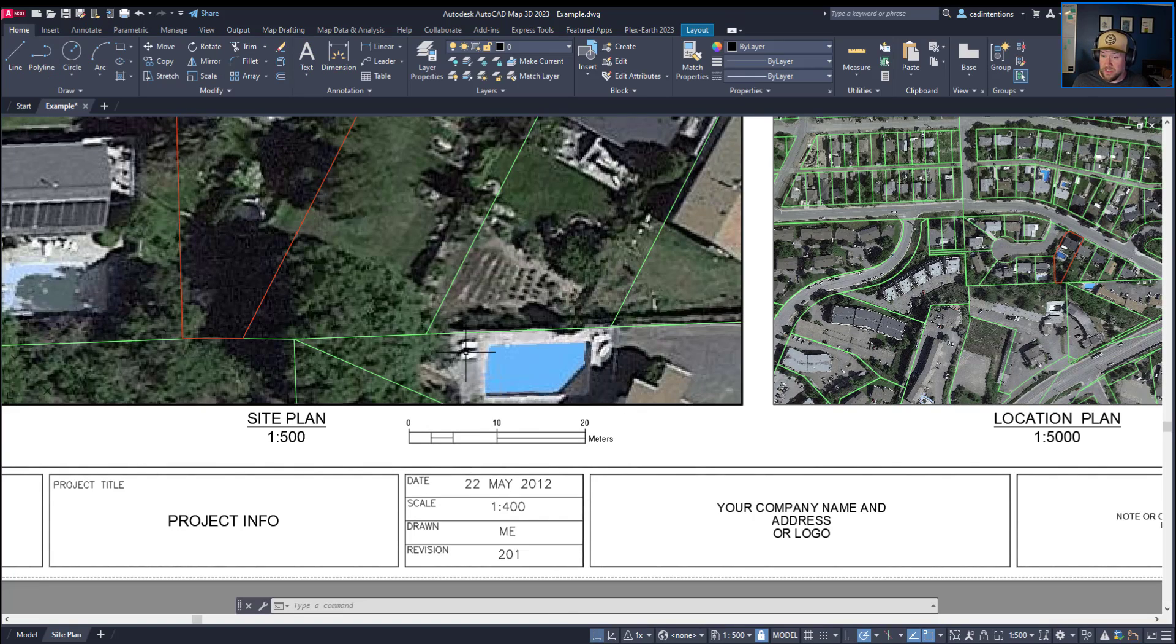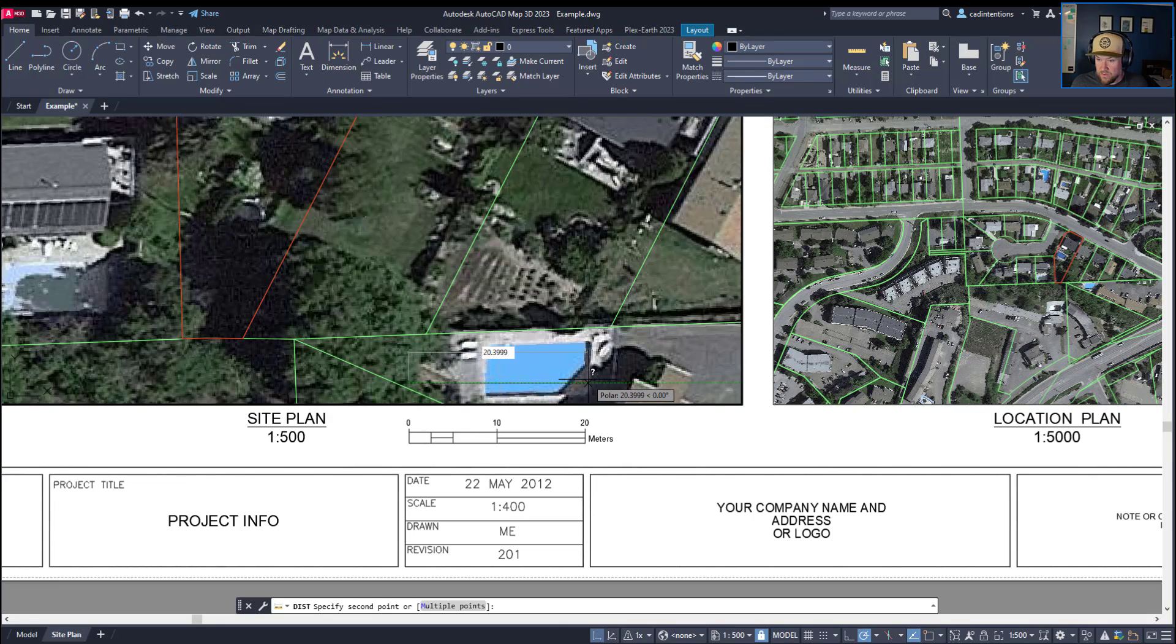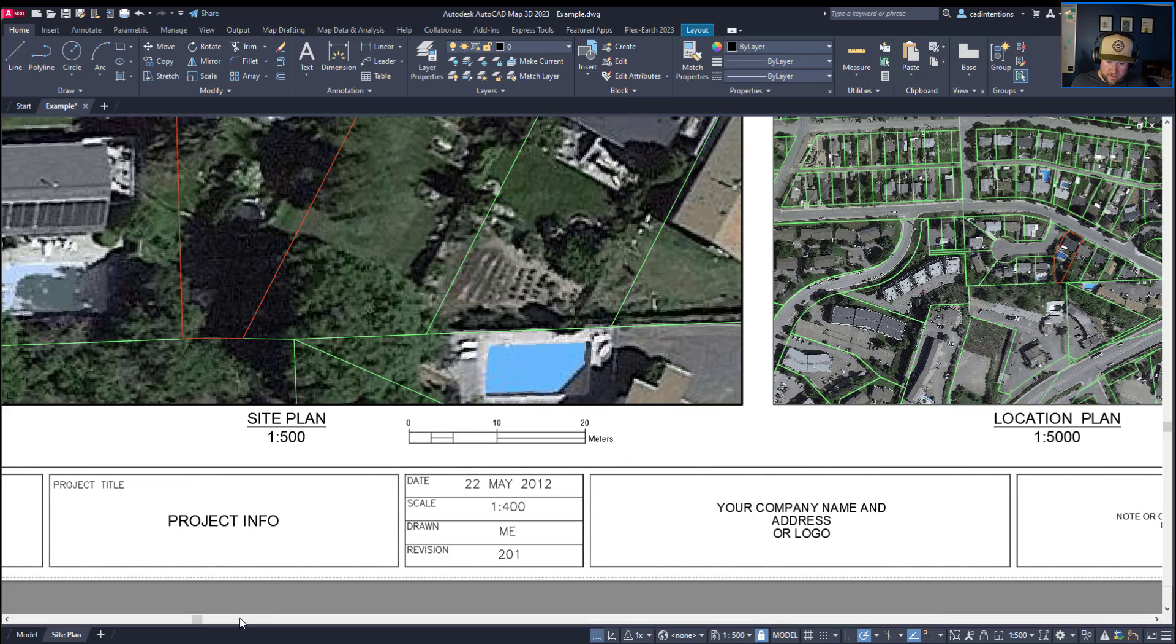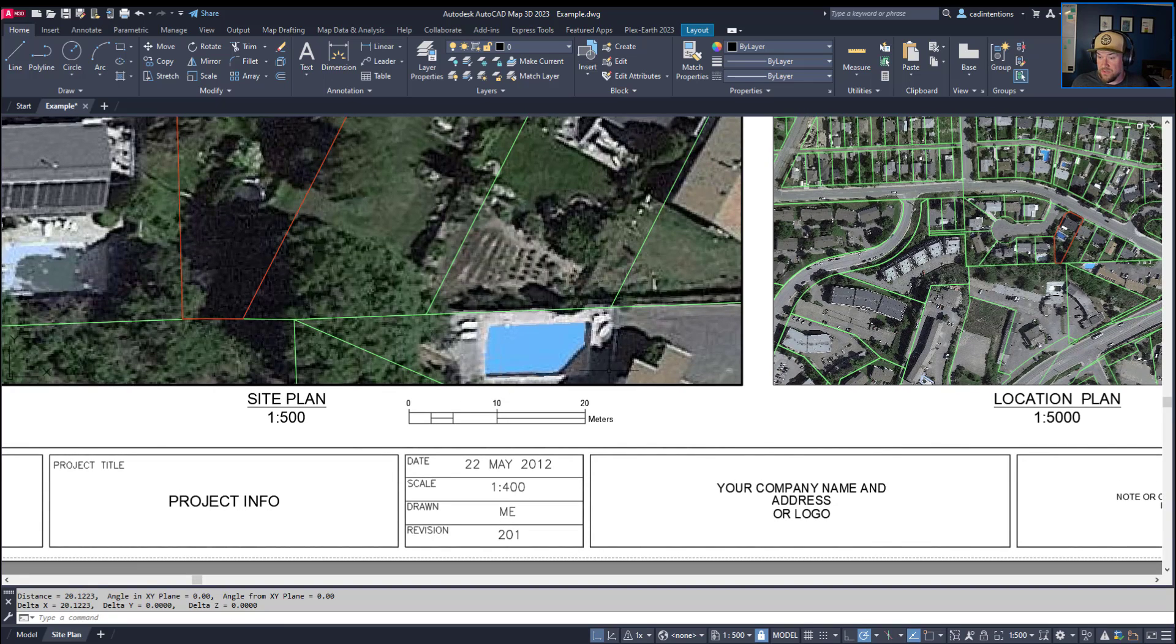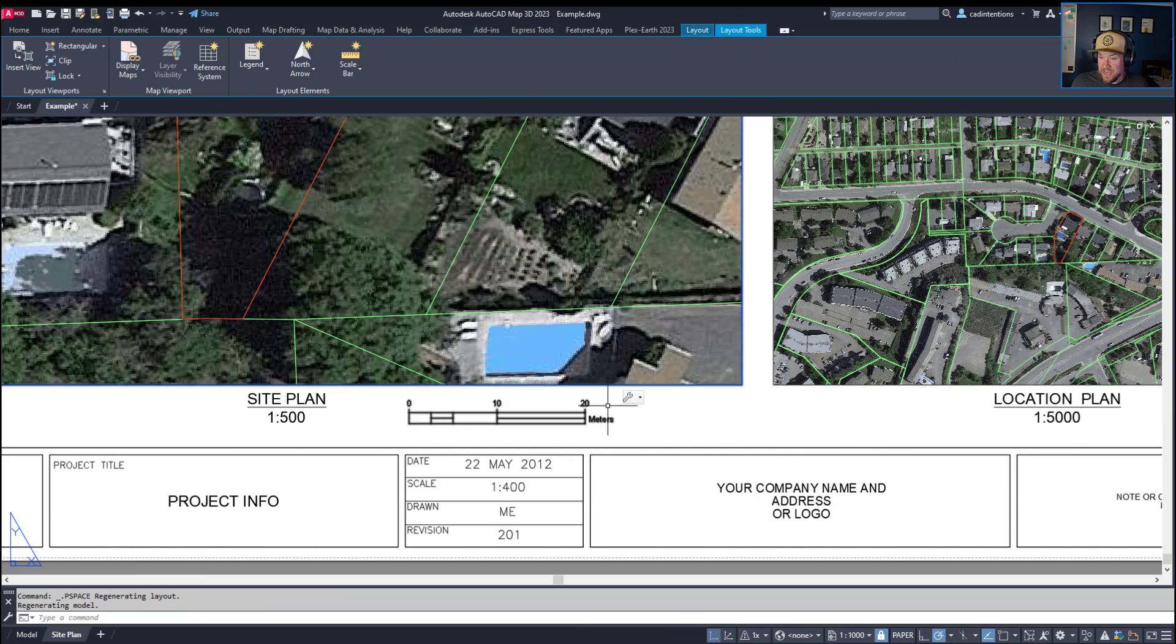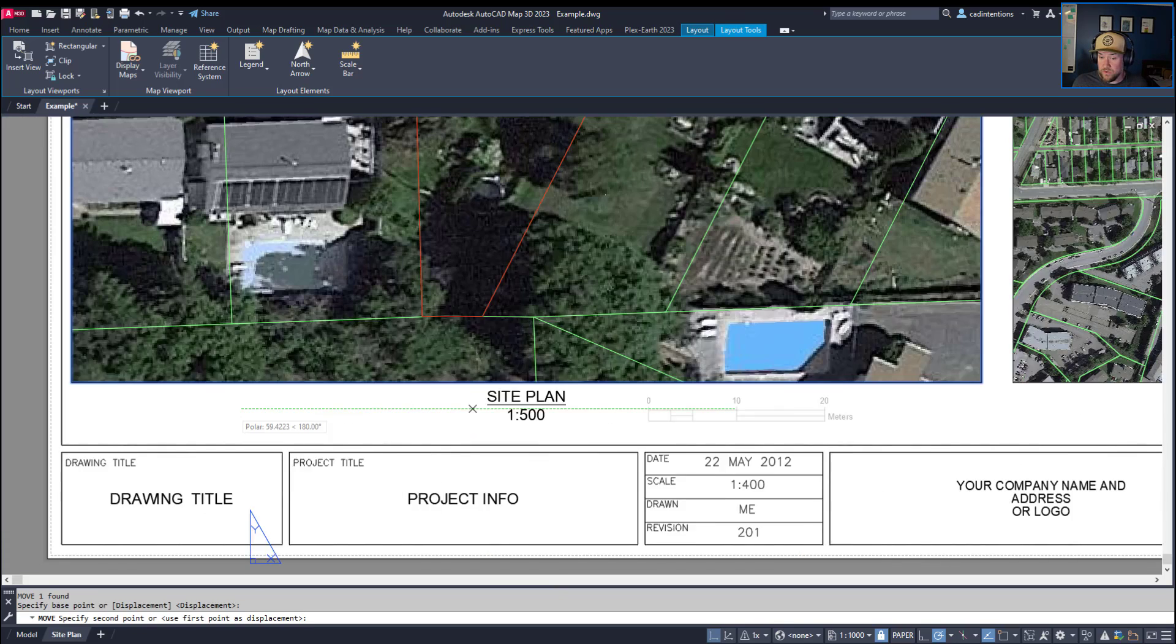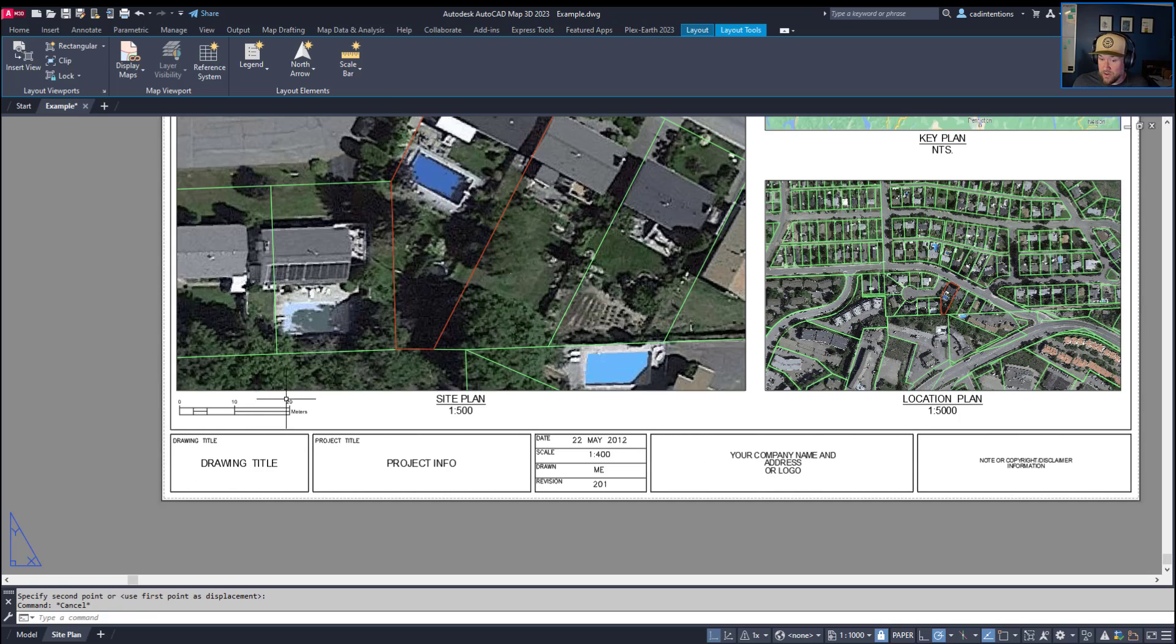So you could double click in here and do a distance command and say from about here, the end of our scale bar on the left, all the way to the end of our scale bar on the right here, you can see that the distance is 20 meters. Now if I open that up, you can see that the distance I went is 20 meters across in the viewport. And this scale bar is showing that that distance is 20 meters at this scale. So this is a great way to ensure your scale bars are always up to date and accurate.